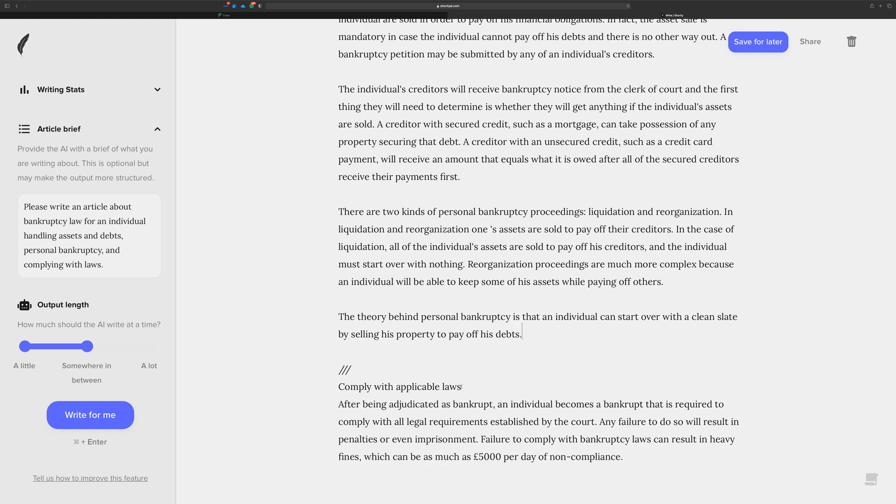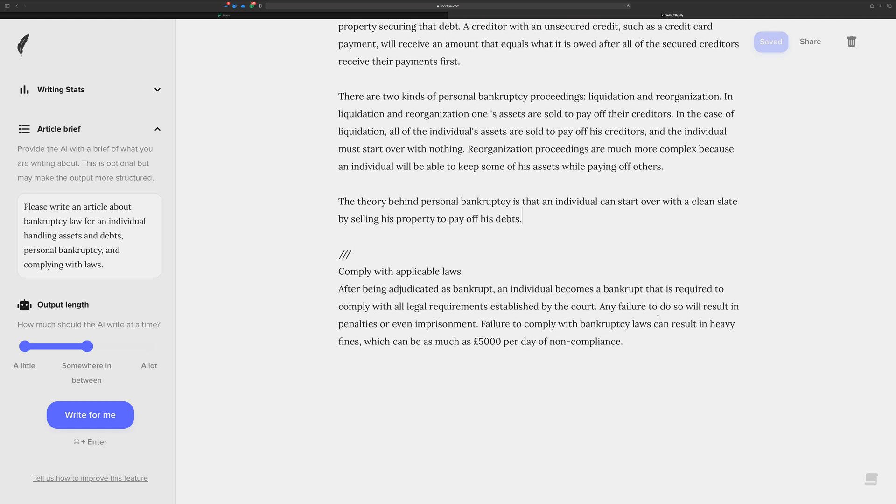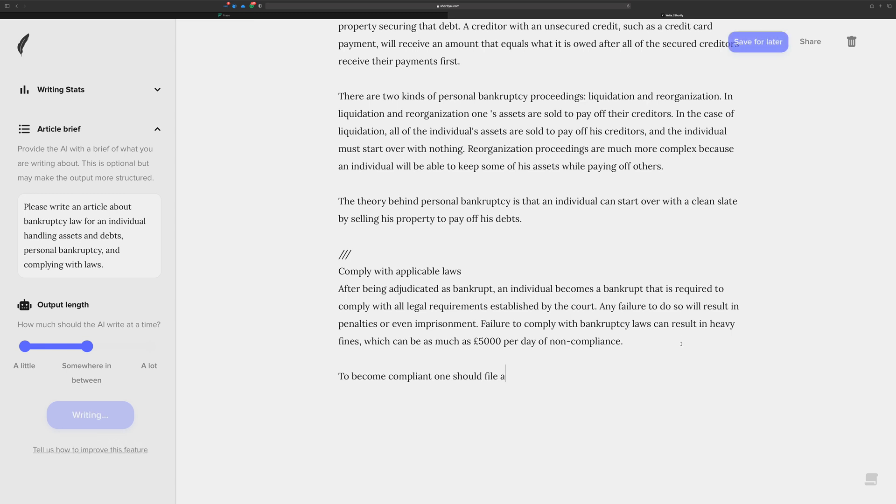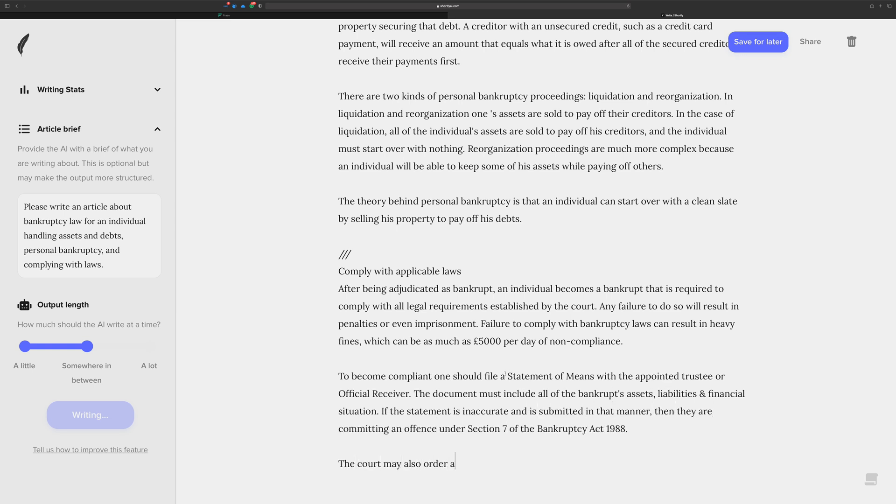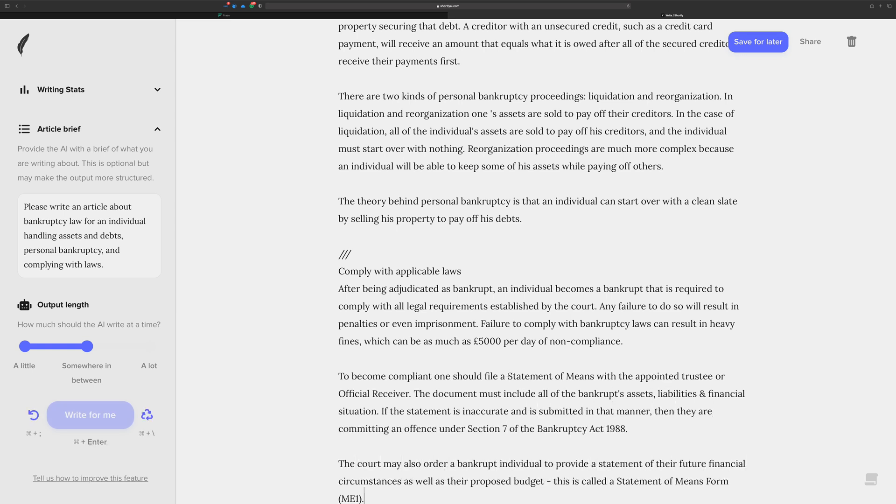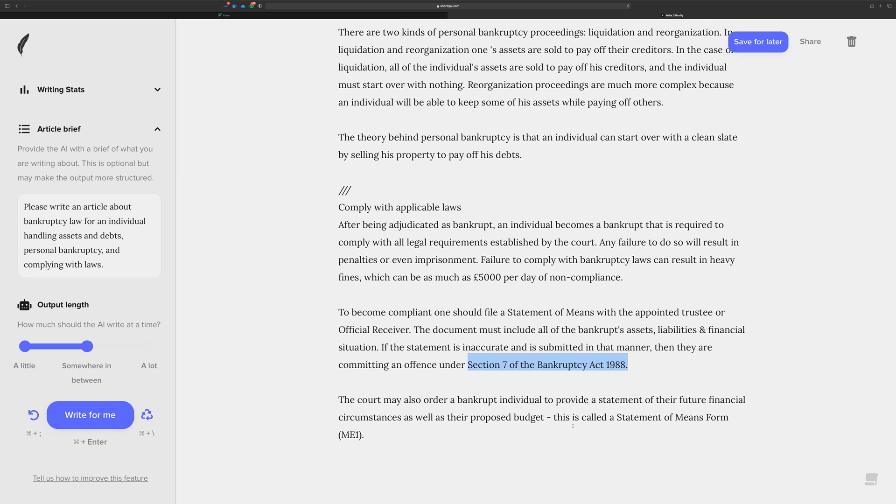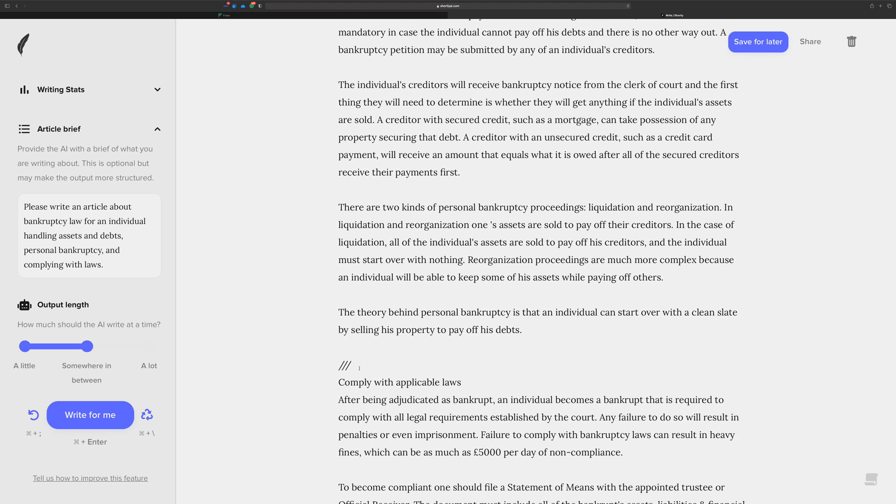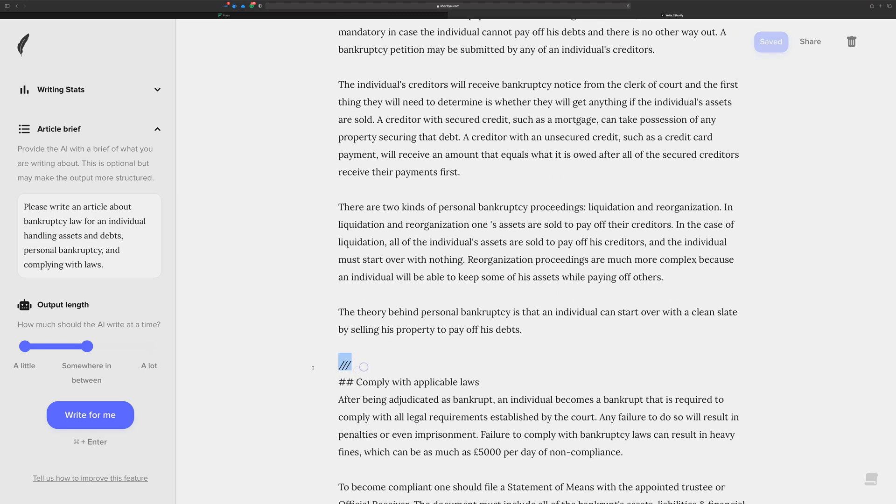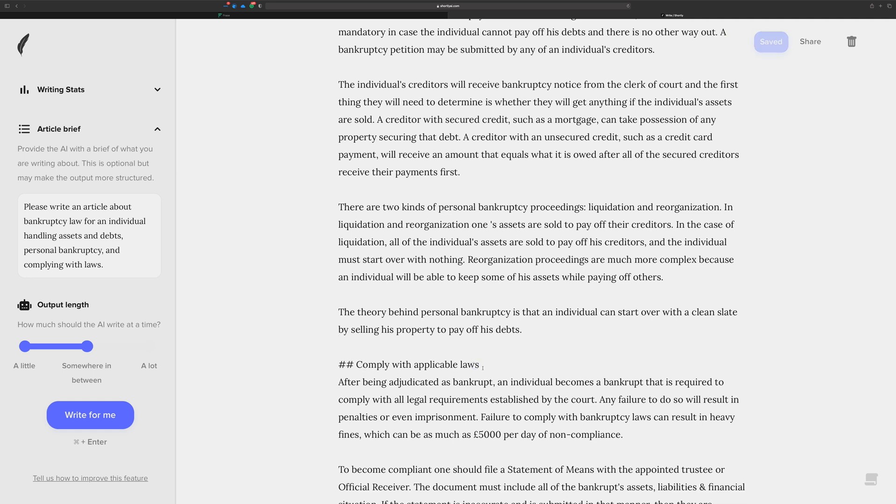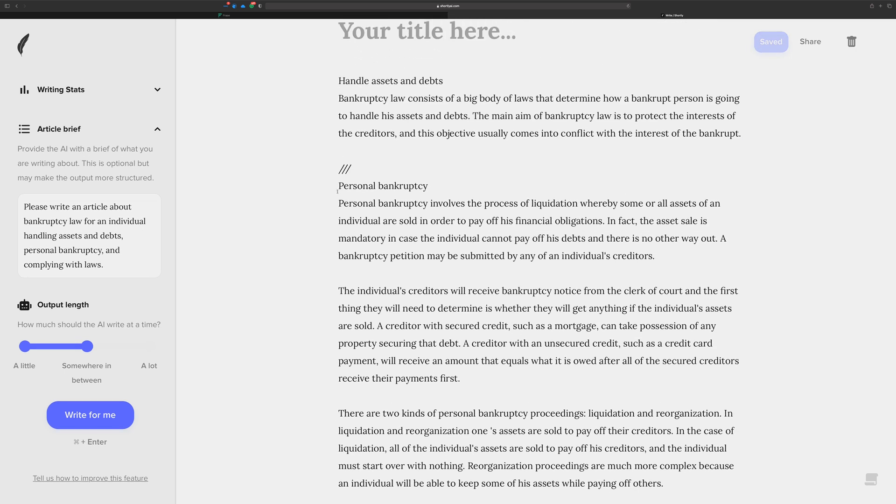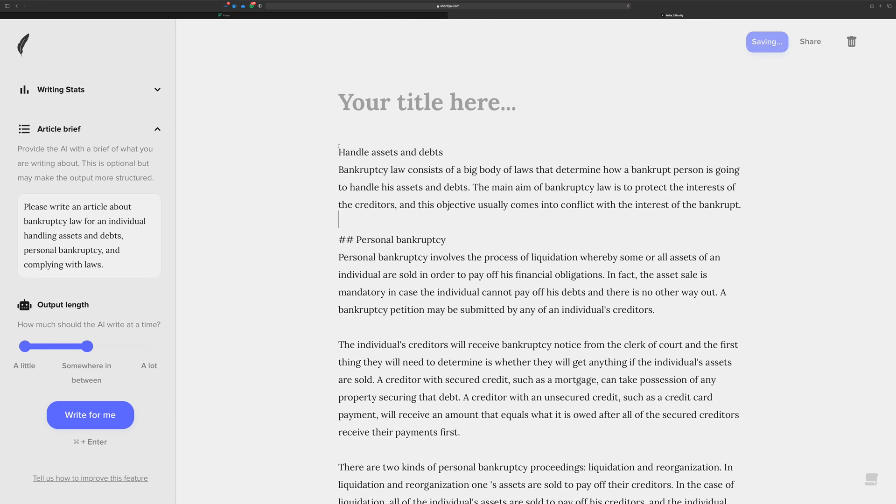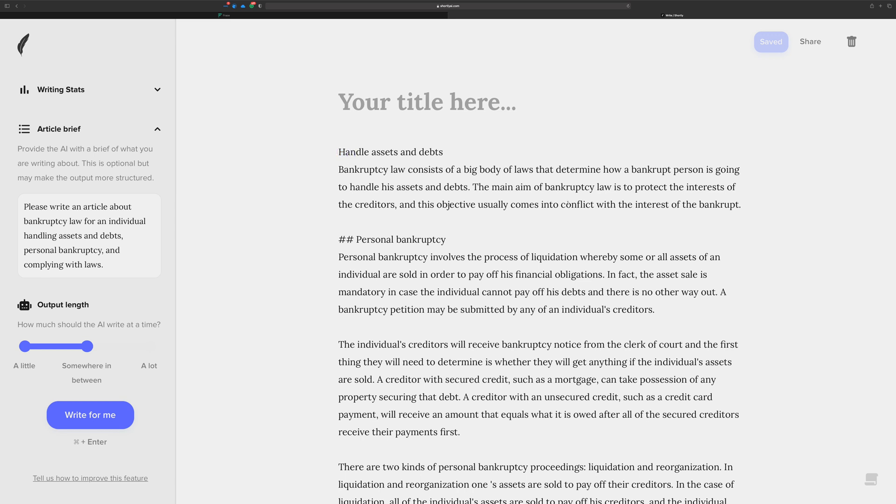All right, let's call that section done. Comply with the laws. Let's see, to become compliant one should, let's let it write. This would be one of those things too, if it's not your niche, then you should spend some time researching to make sure that these things are correct, especially things like Section 7 of the Bankruptcy Act 1988. Maybe it's true, maybe it's not, I don't know. But it looks pretty cool and I'm going to leave it that way. I'm going to also start using my markdown so that when I do get to the point when I want to paste this into WordPress, this will become a heading two, an H2. We'll take away these context things, I don't need these anymore.